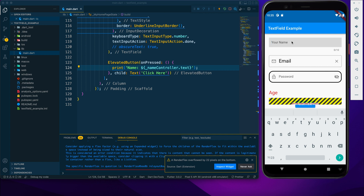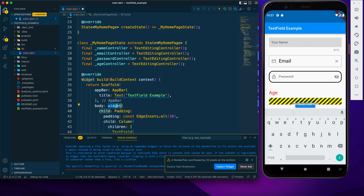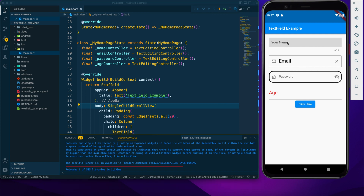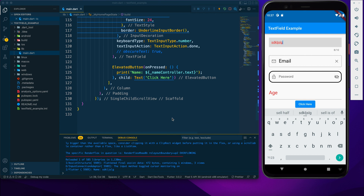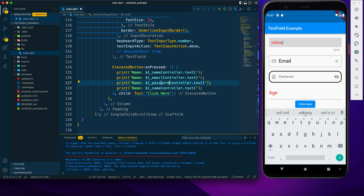We have a layout error because the content overflows when the keyboard appears. To fix this, we wrap everything in a SingleChildScrollView. Now let's type something and click the button — we can see all the text in the console. That's how we retrieve user input using the controllers.